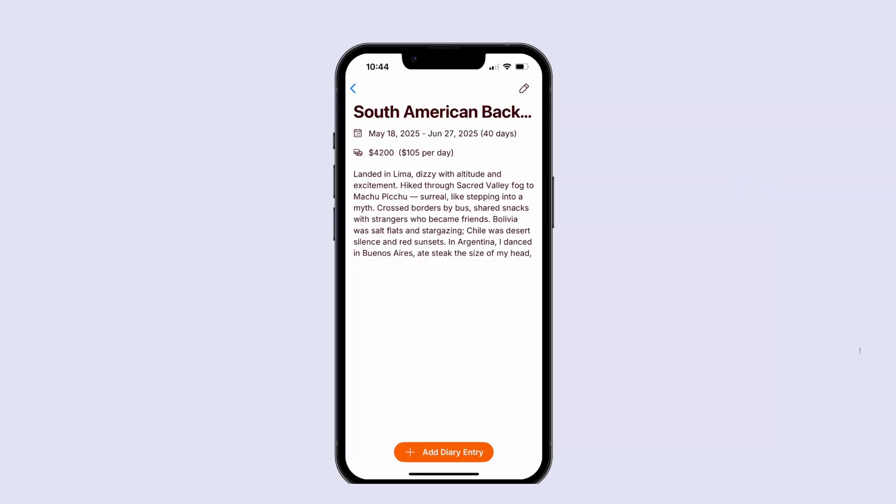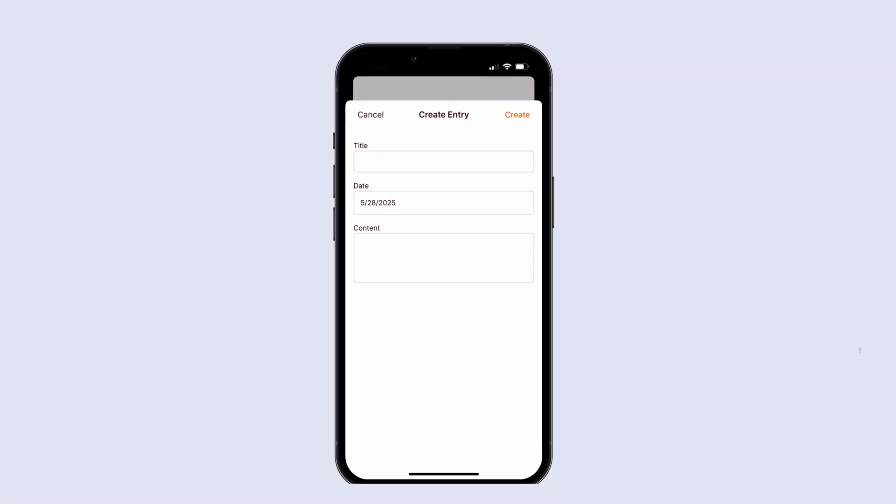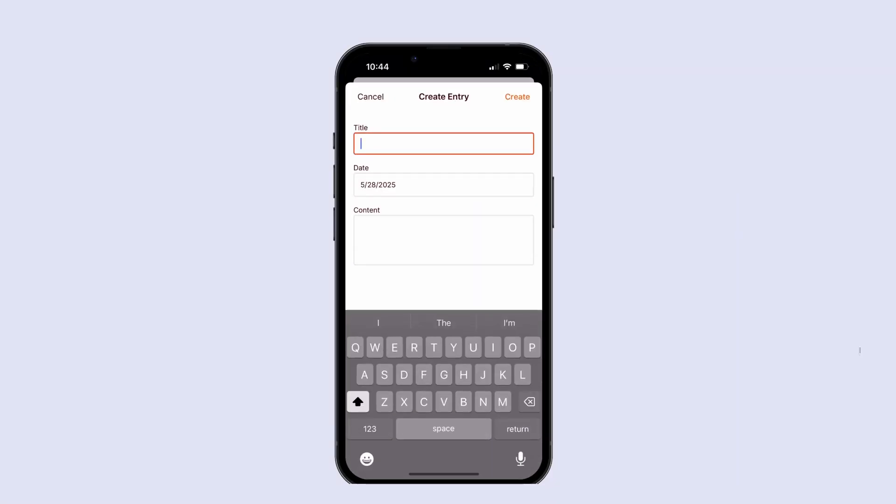We're going to pick up where we left off in the last lesson, where we are going to allow the user to hit this Add Diary Entry button and then display a form for creating their diary entry.